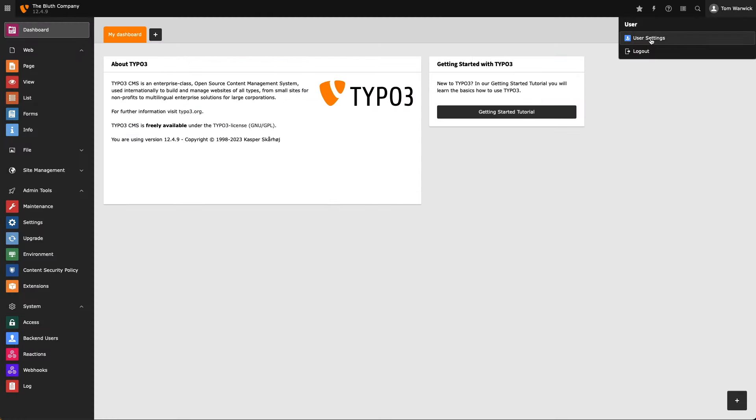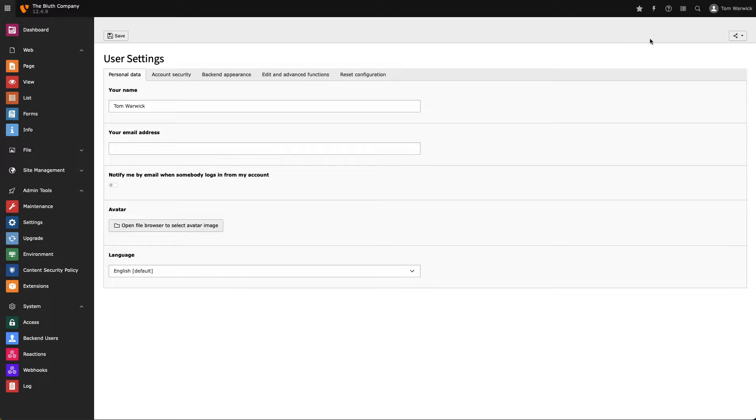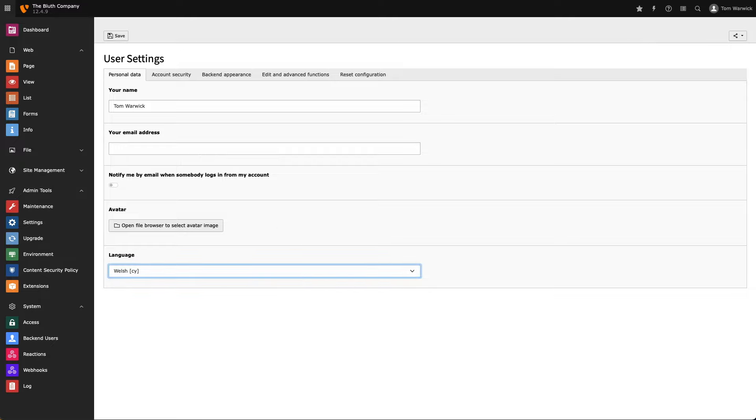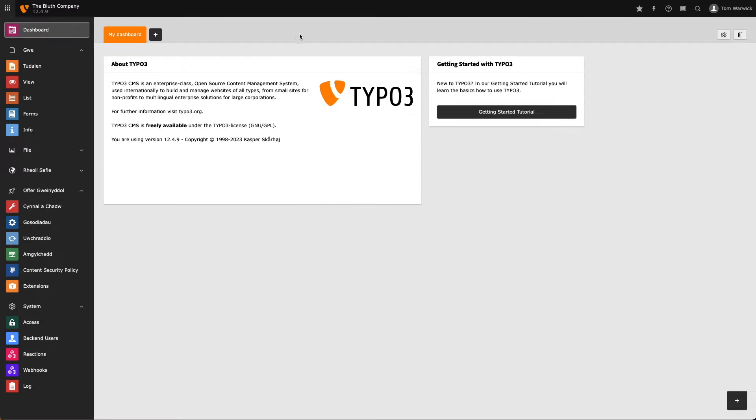And now let's enable my new backend language for my user record. And almost immediately, the backend language has now changed. But as you can probably tell, not everything has been translated. And that leads us nicely onto our main purpose of this video, which is all about using Crowdin to manage translations in TYPO3's backend.